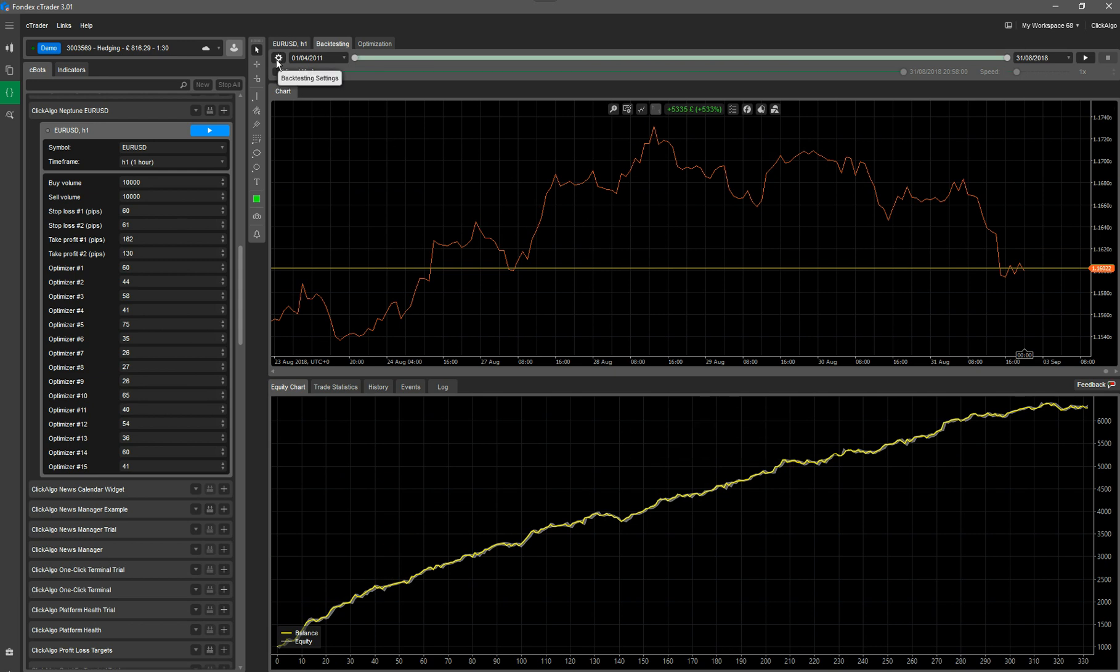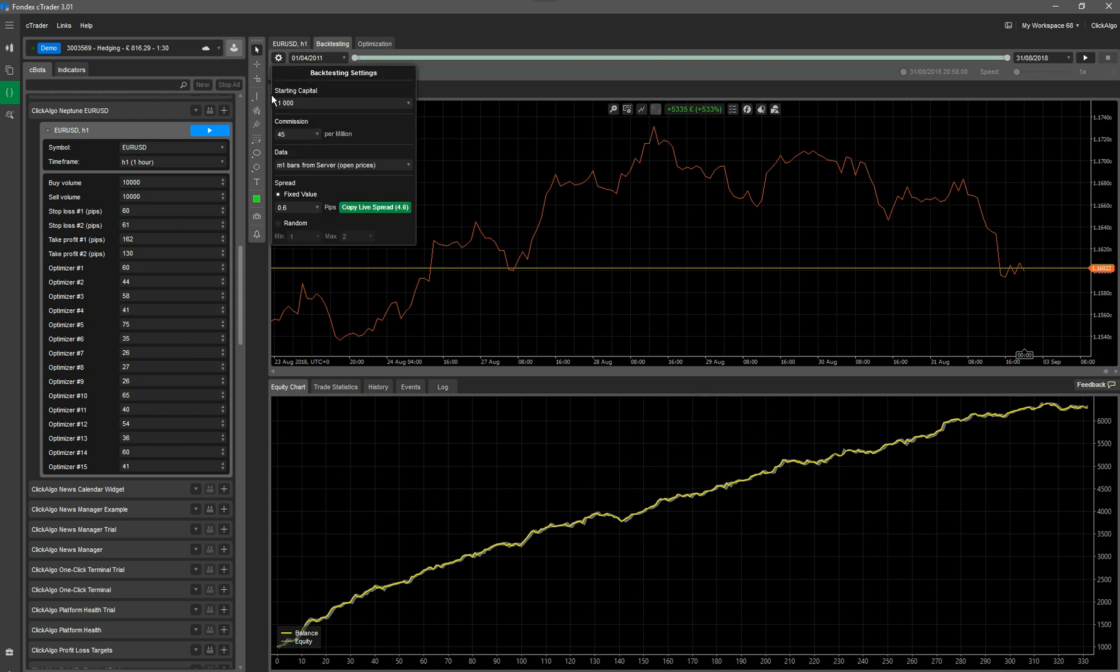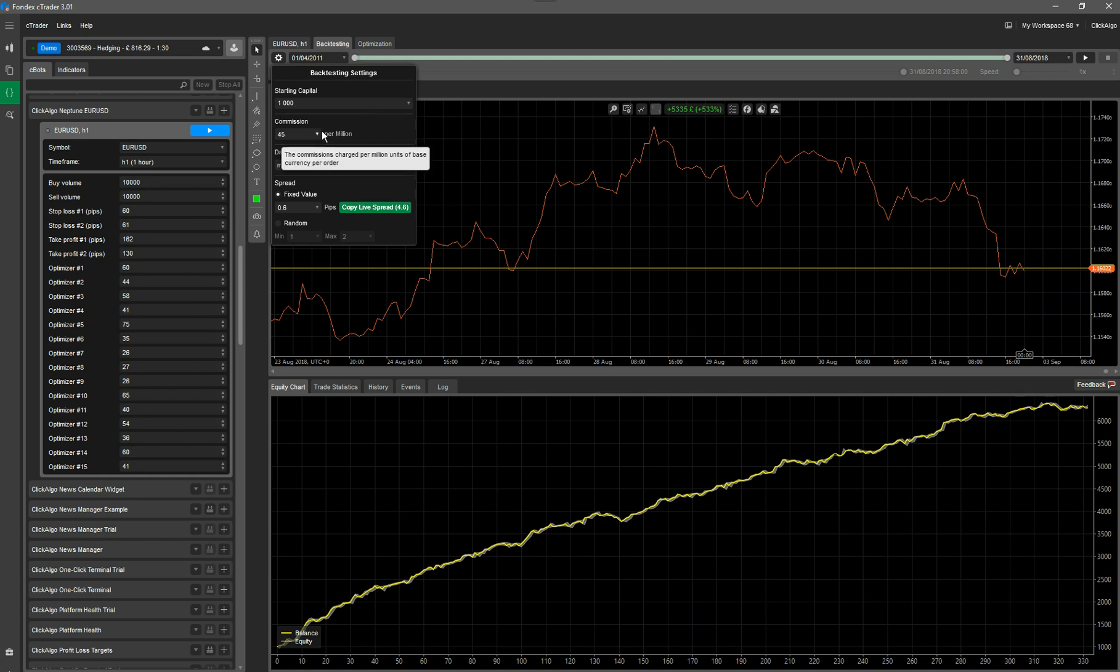If you click on this backtest settings icon, now I'm going to do a starting capital of £1,000, which is a realistic value. I'm going to do the commission as £45 per million. It might be less for your broker. I'm going to leave it on one minute open prices. I'm just going to select a fixed value. I'm going to leave it as it is at 0.6.